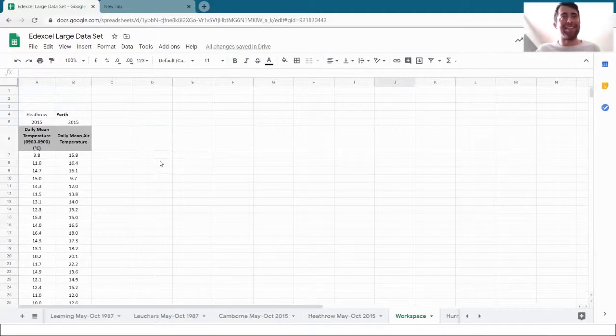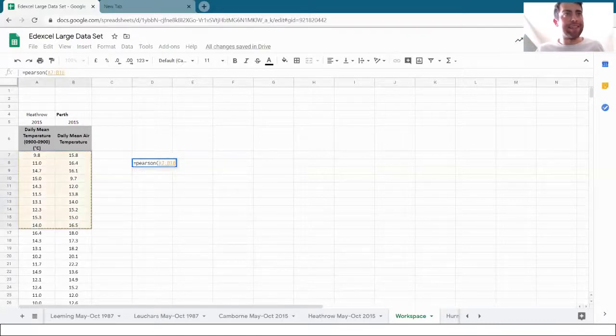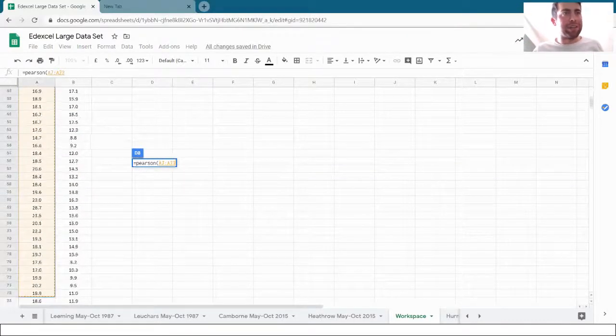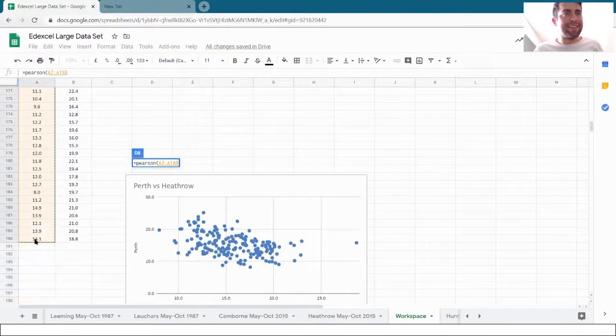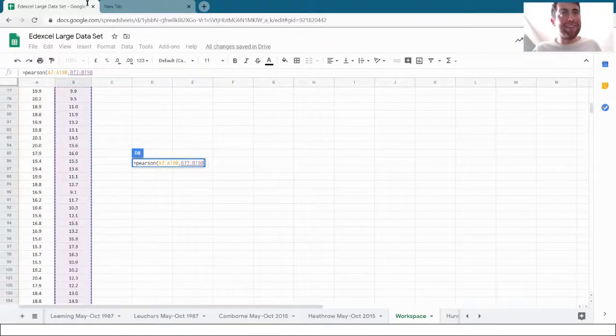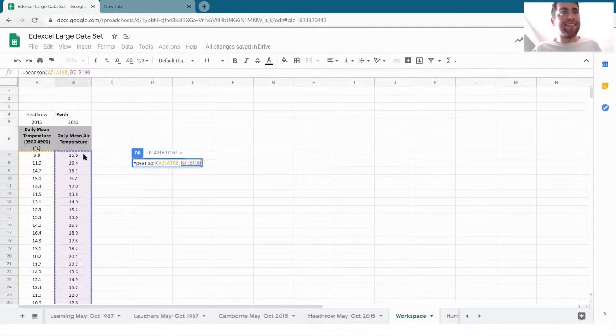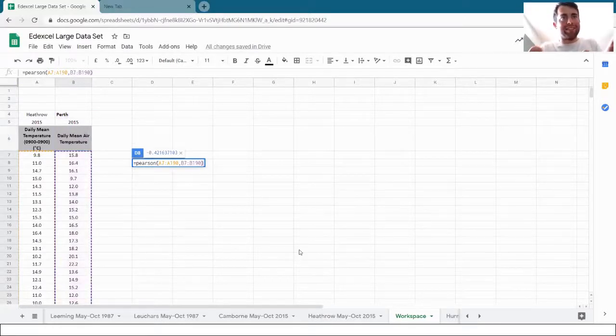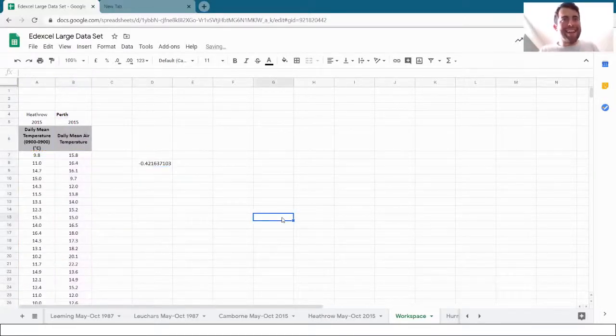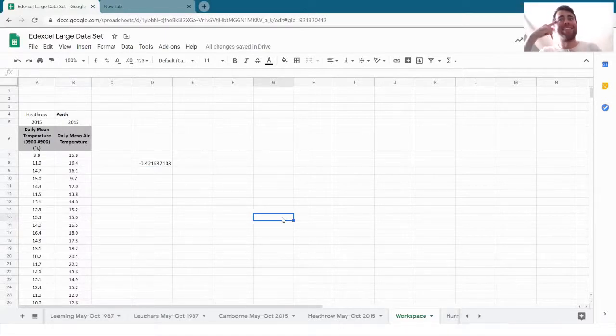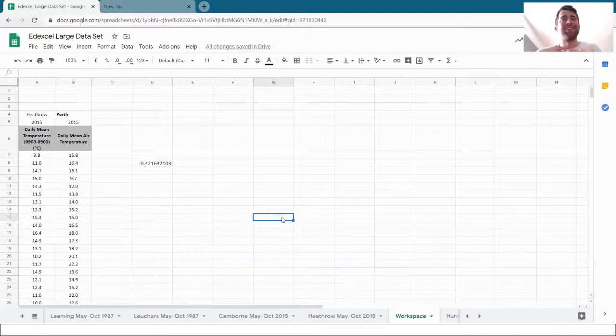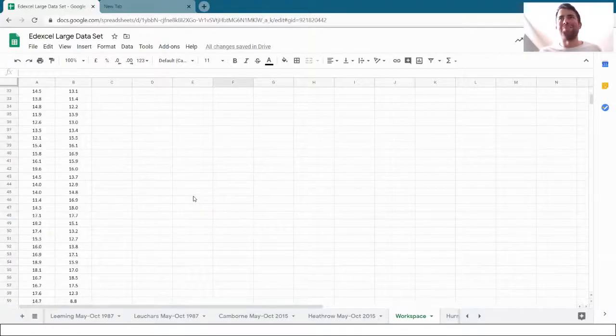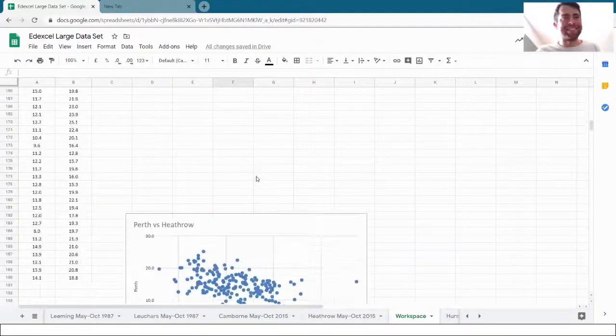Let's do the correlation coefficient again. So equals Pearson, open brackets, and I'll select both columns. First column, comma, second column, and close brackets. And what's it going to tell us? Negative 0.42. That does match the conjecture that I had in my head, that those two variables are negatively correlated. As you might expect for the seasons being different on opposite sides of the world.